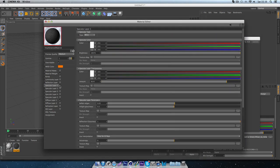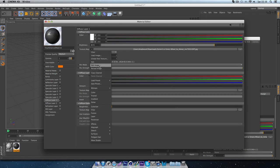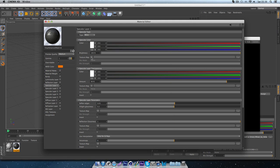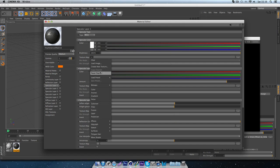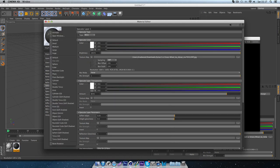Next we'll go to the specular tab. Since this material hasn't come with a specular map, we'll just copy the diffuse one over. Sometimes though, materials from vray-materials.de do come with specular maps, reflection maps, normal maps — everything like that, which is really useful. But when it doesn't, you can just improvise by using the diffuse material for the specular — it basically does the same thing anyway.